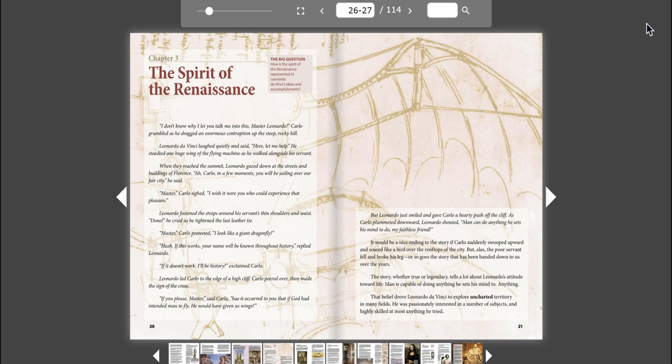Master, Carlo sighed. I wish it were you who could experience that pleasure. Leonardo fastened the straps around his servant's thin shoulders and waist. Done, he cried as he tightened the last leather tie. Master, Carlo protested. I look like a giant dragonfly. Hush, if this works, your name will be known throughout history, replied Leonardo.